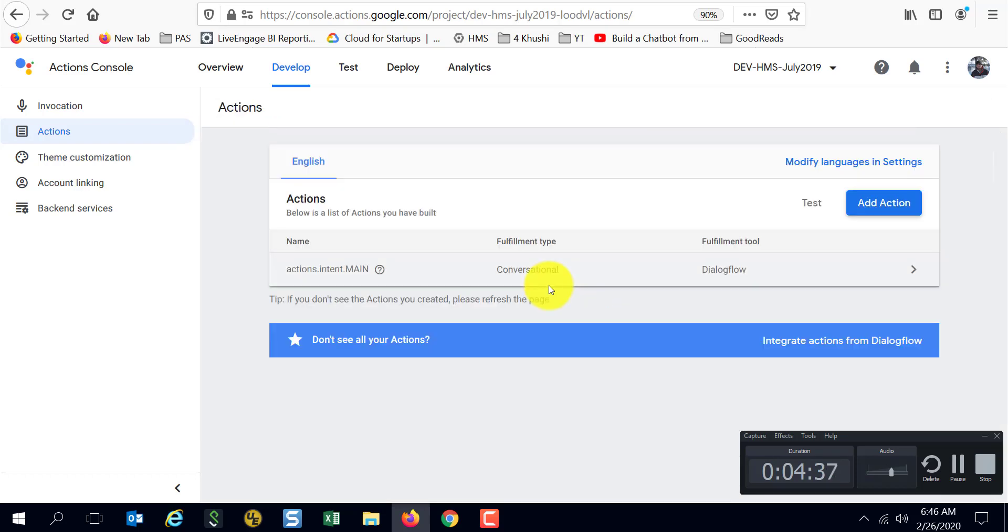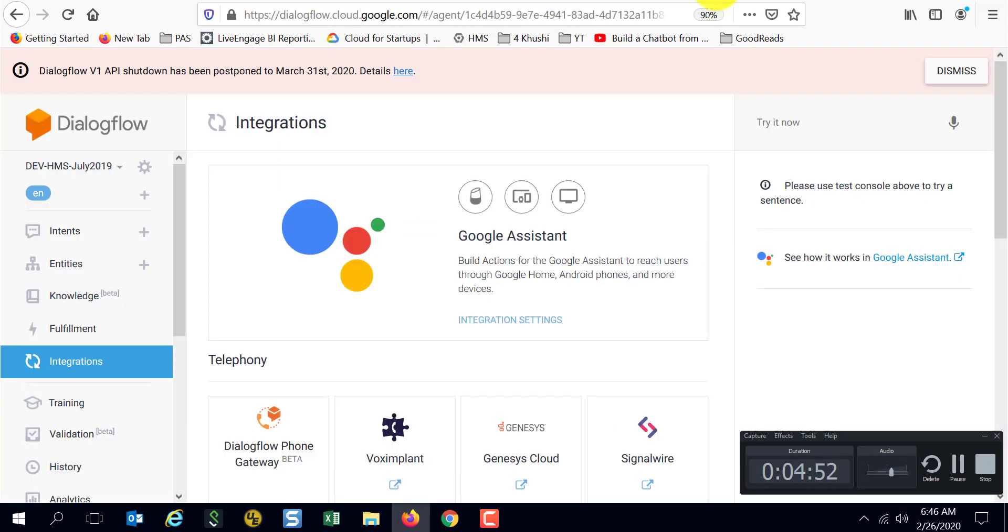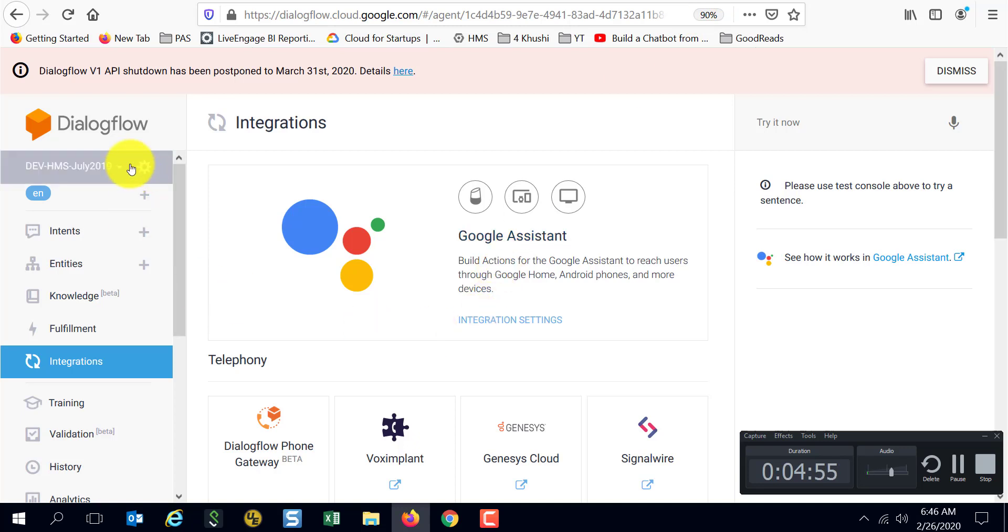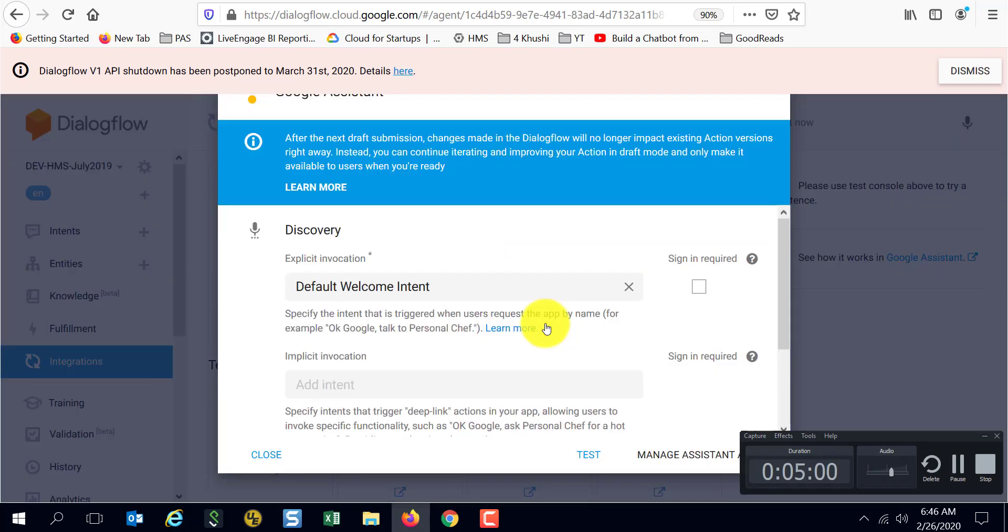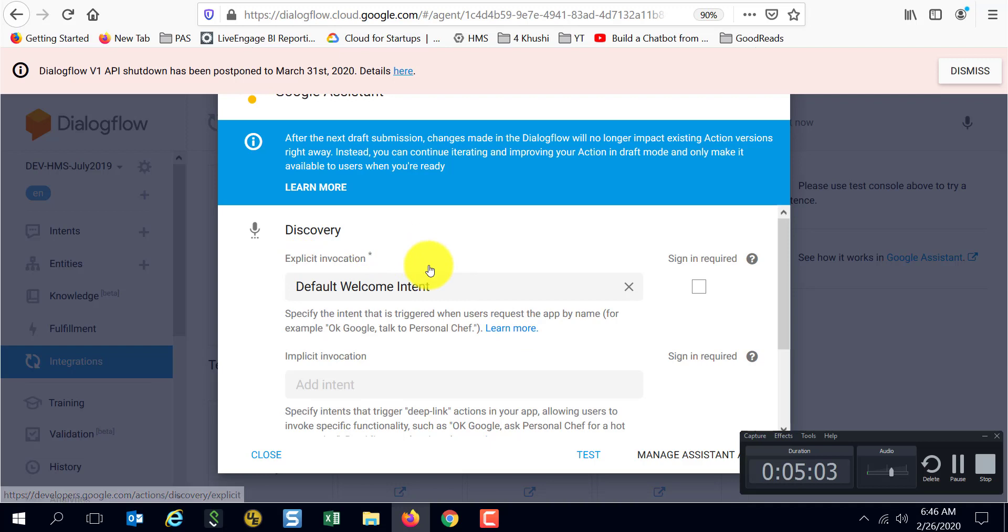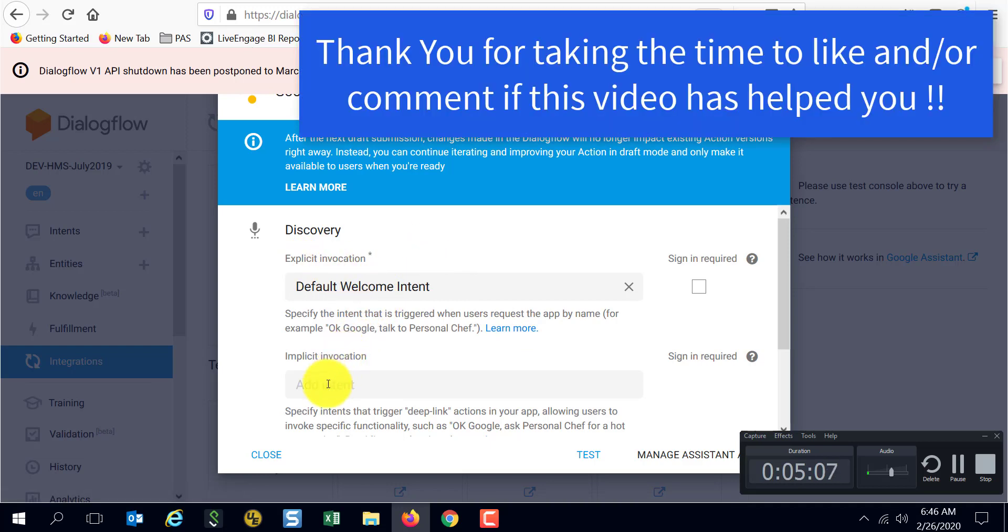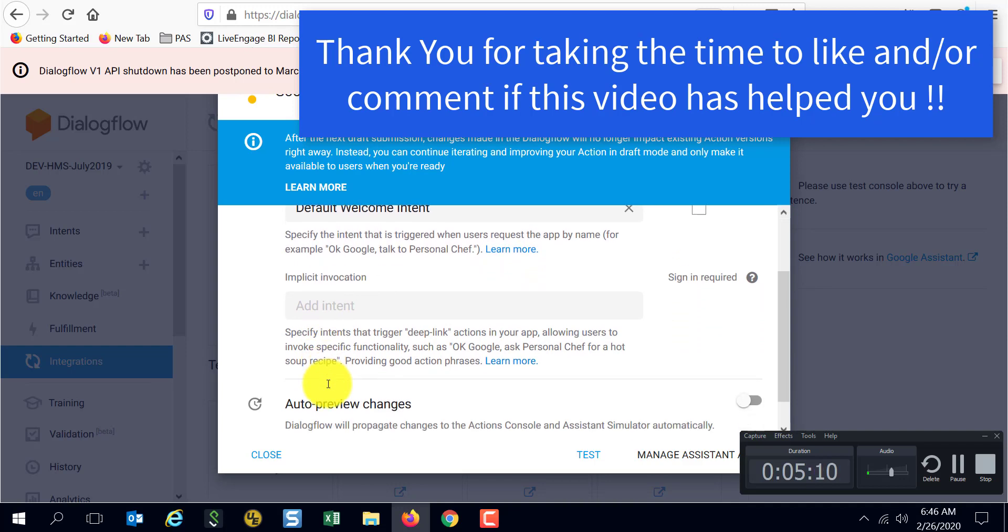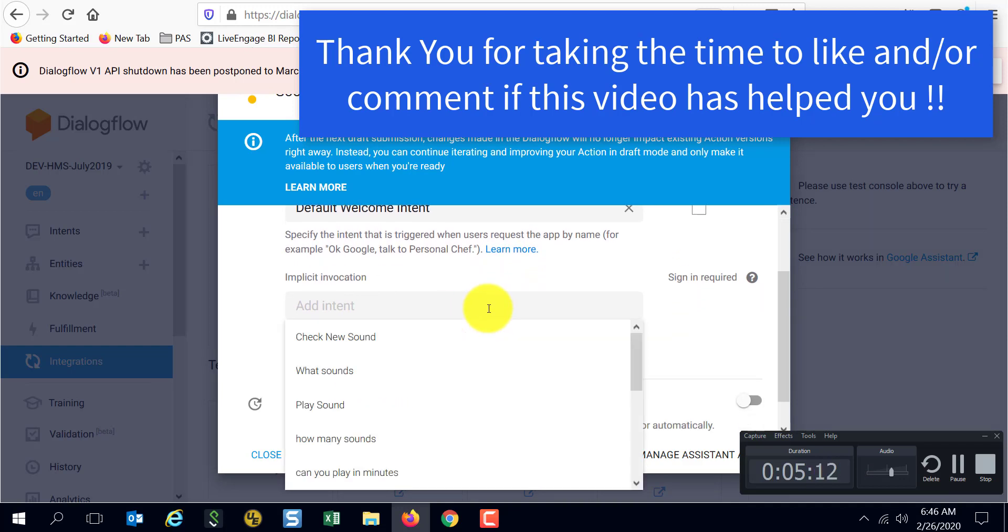Let's go back here. How do you add more intents from a discovery perspective? What you need to do is go to Dialogflow, select your particular project, go to Integrations. Integration setting over here, you see the explicit invocation is there by default.